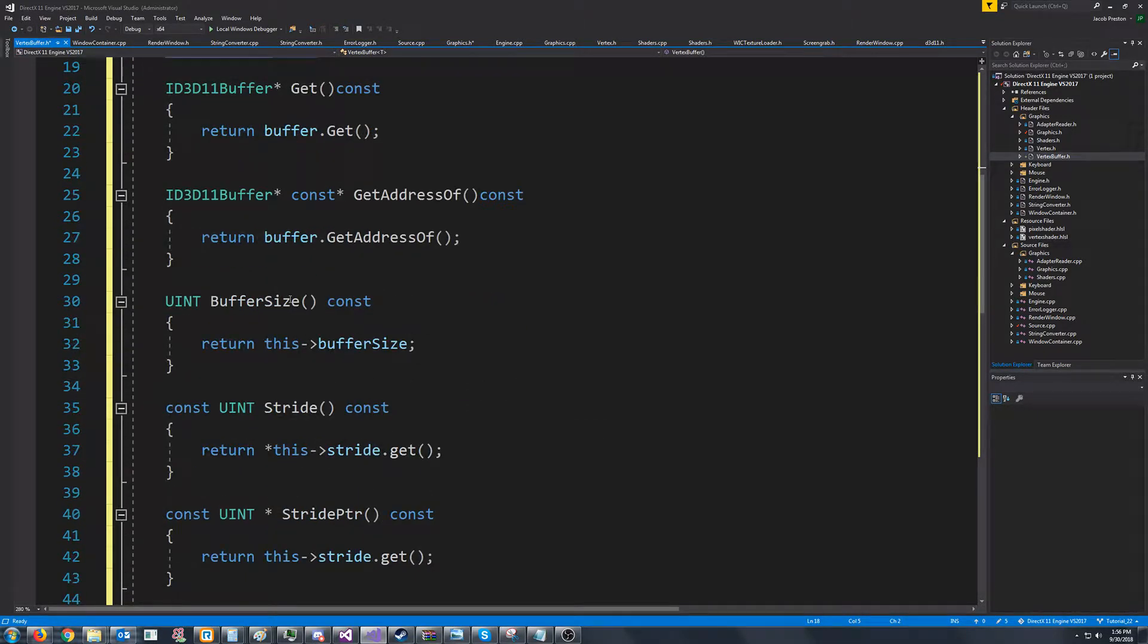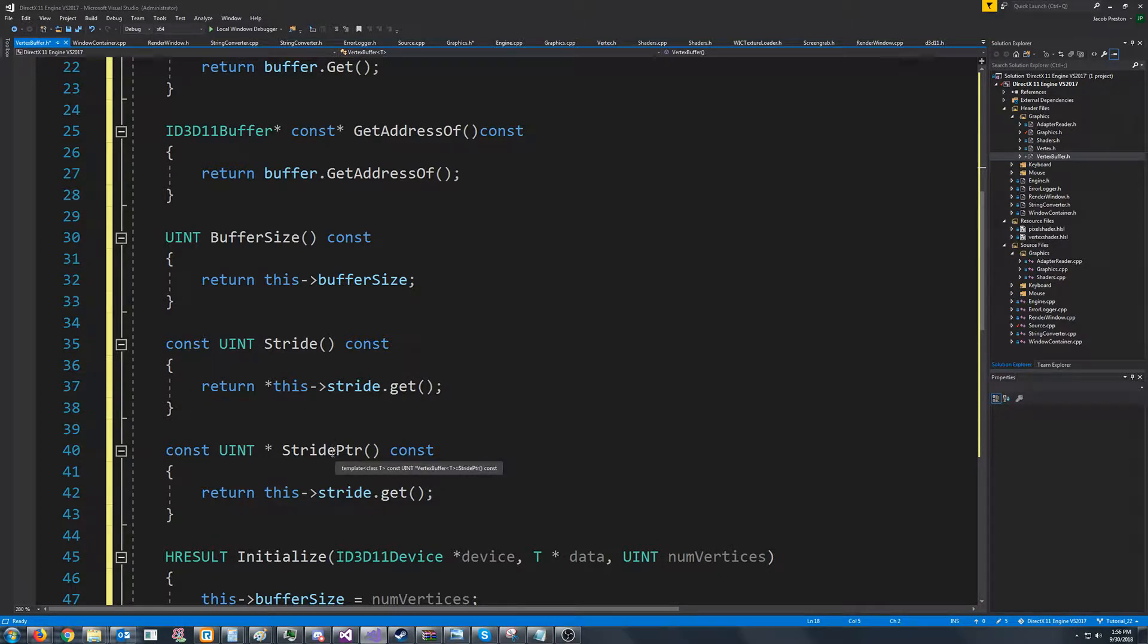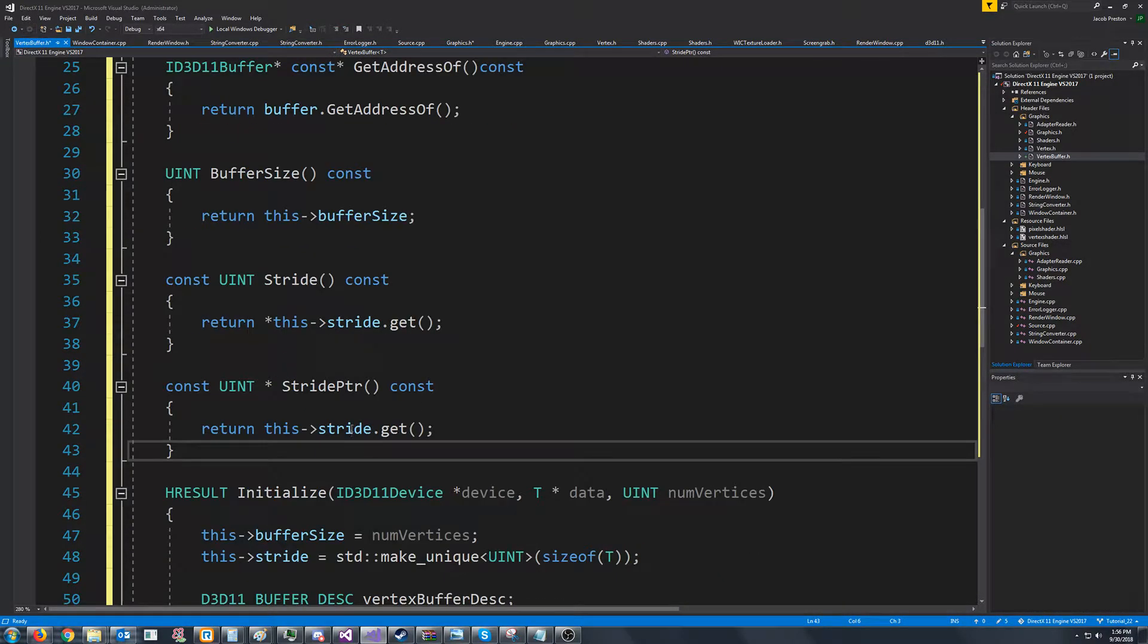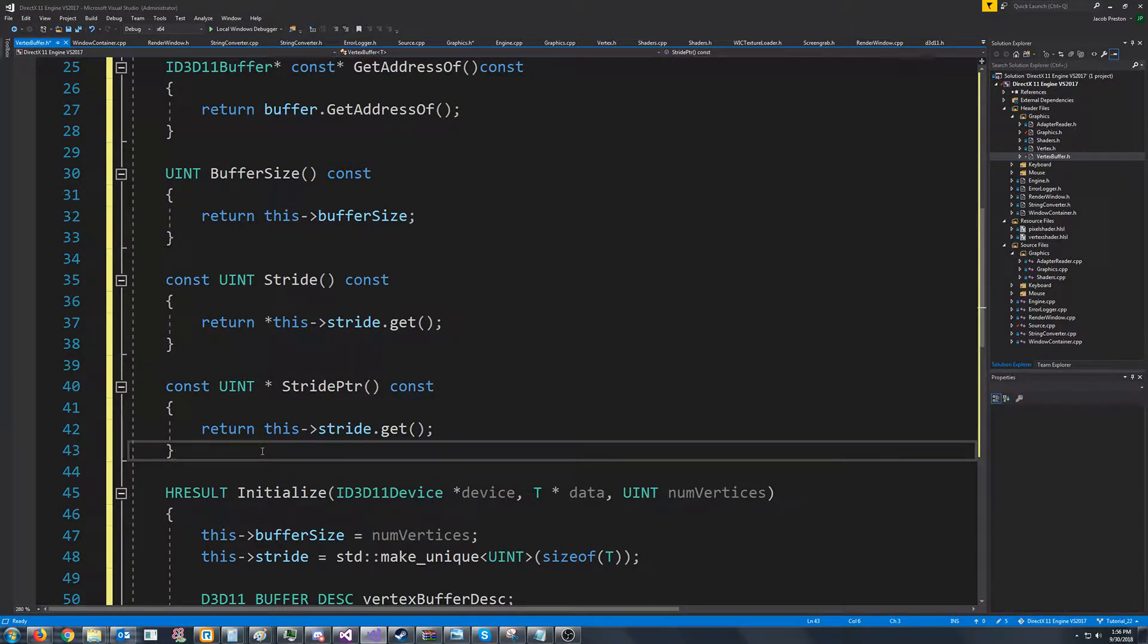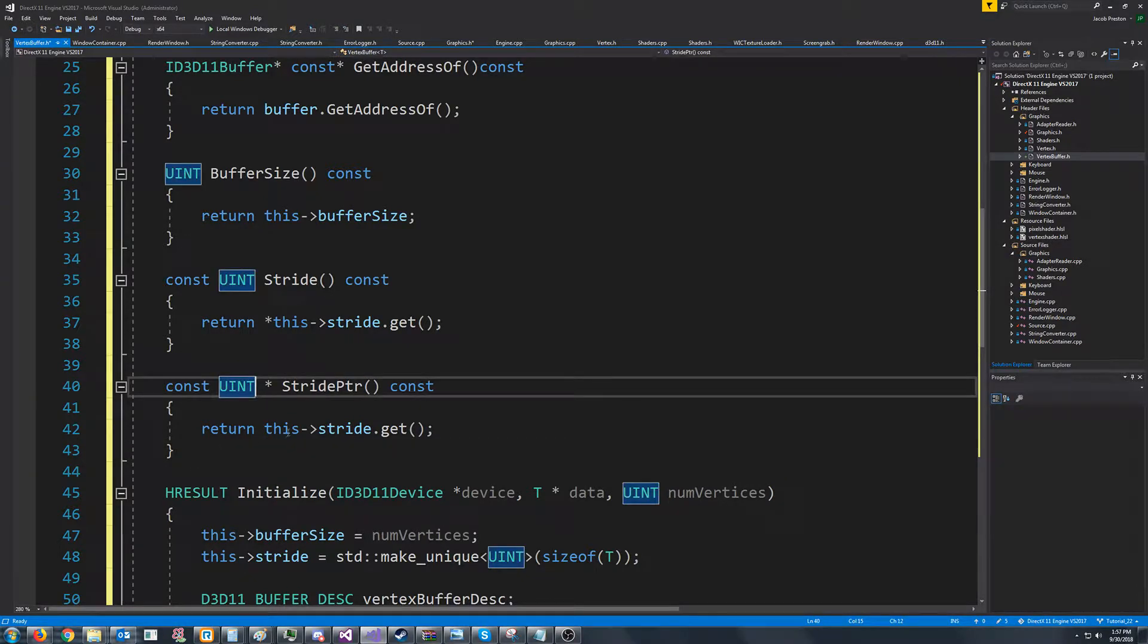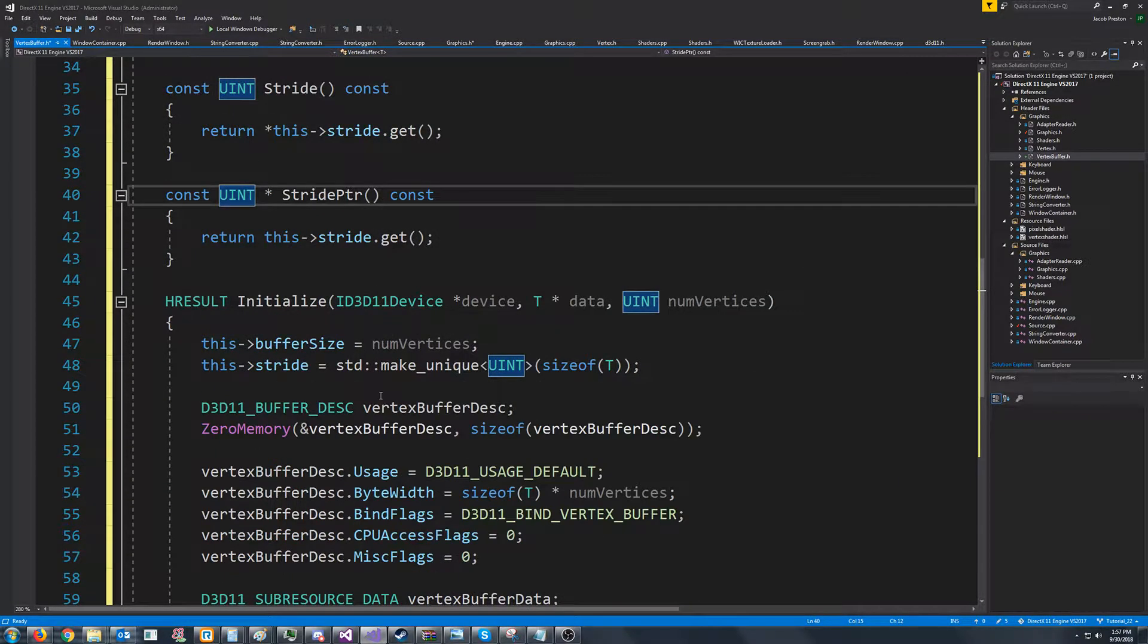We're going to have buffer size, stride, stride pointer. Now the reason we have the stride pointer is because if we are just setting our buffers and we only have one vertex buffer, then we're expected to pass a pointer of strides. So because of that, we are going to have the option to just get back a pointer to our stride.